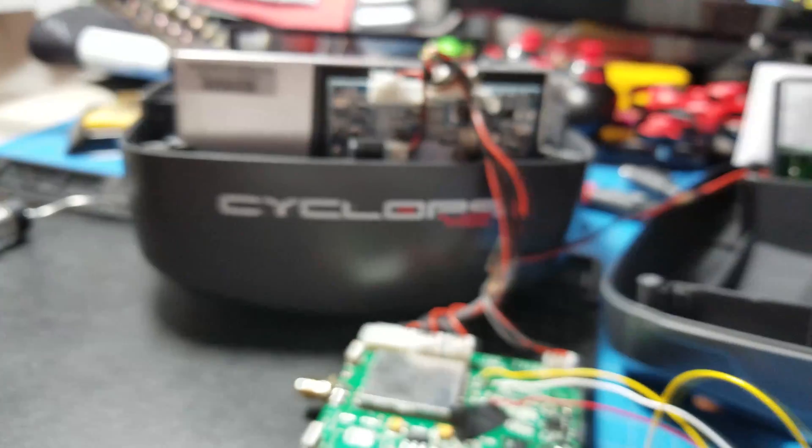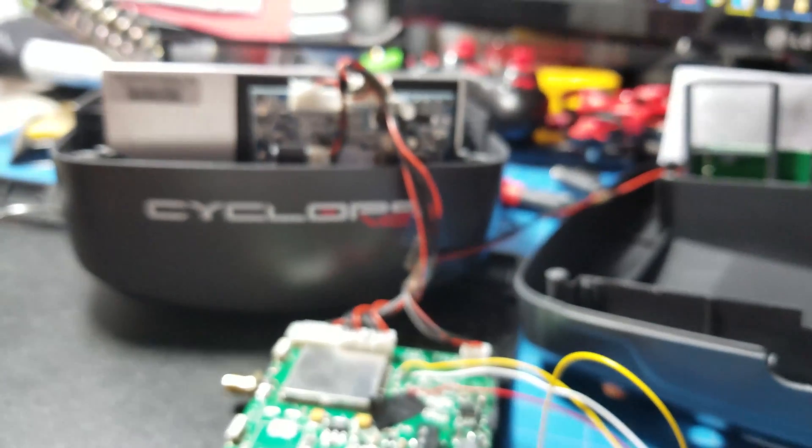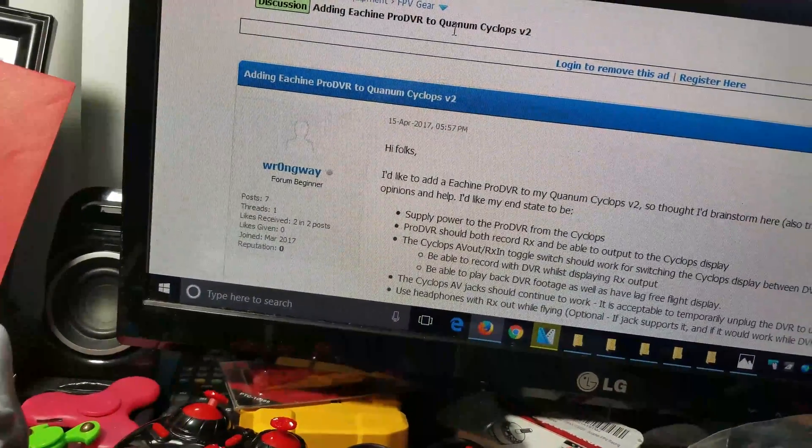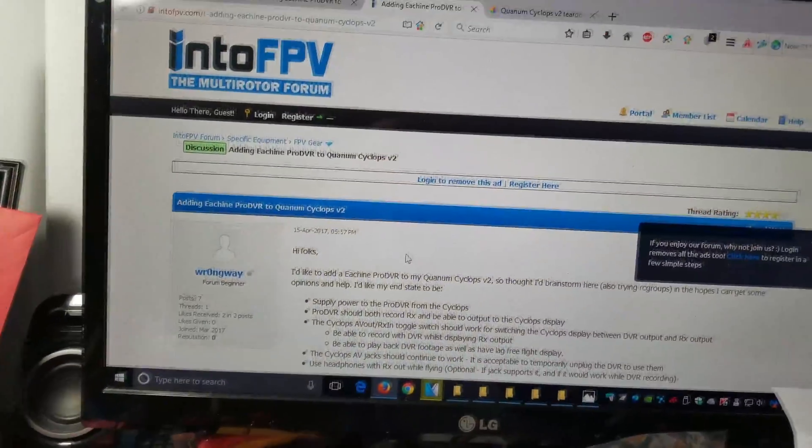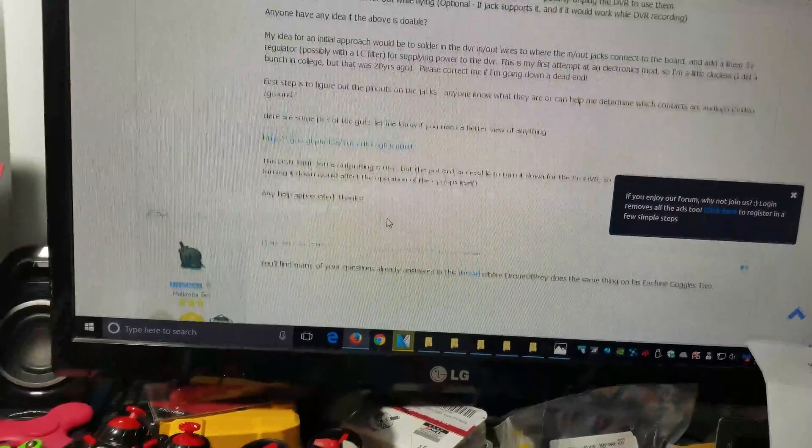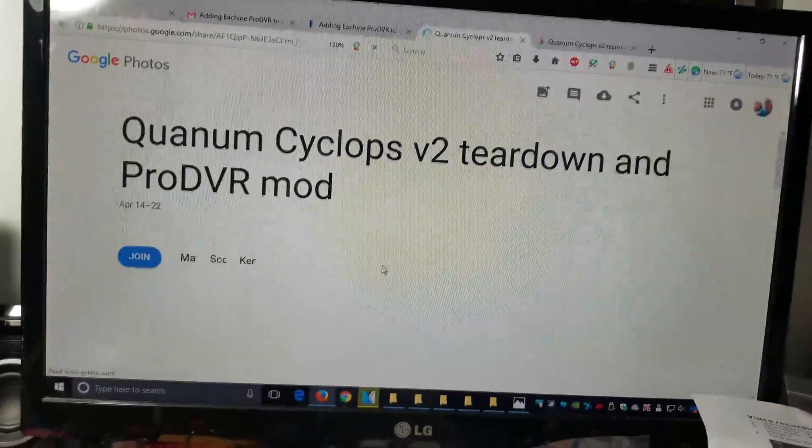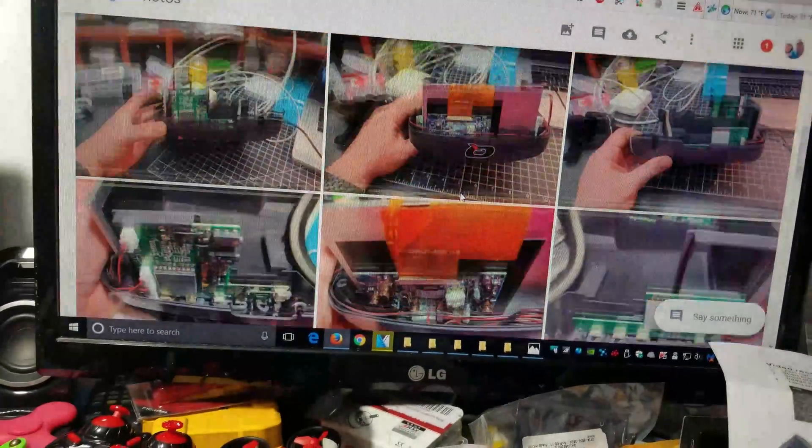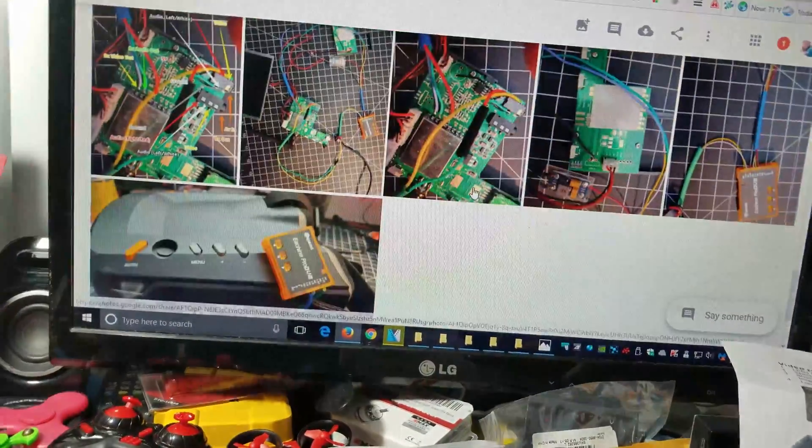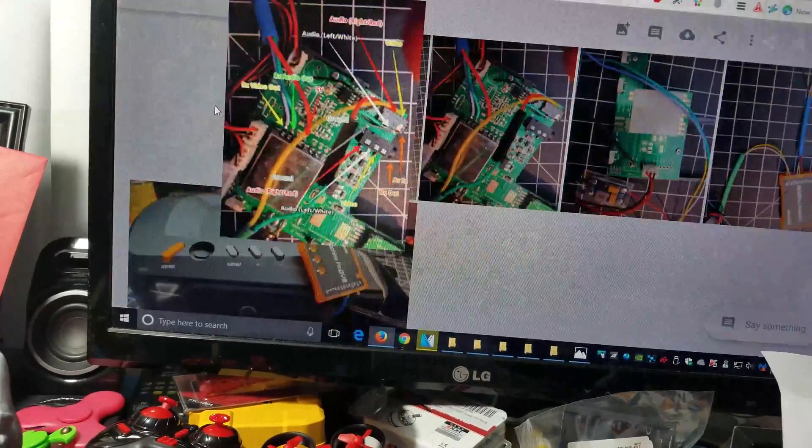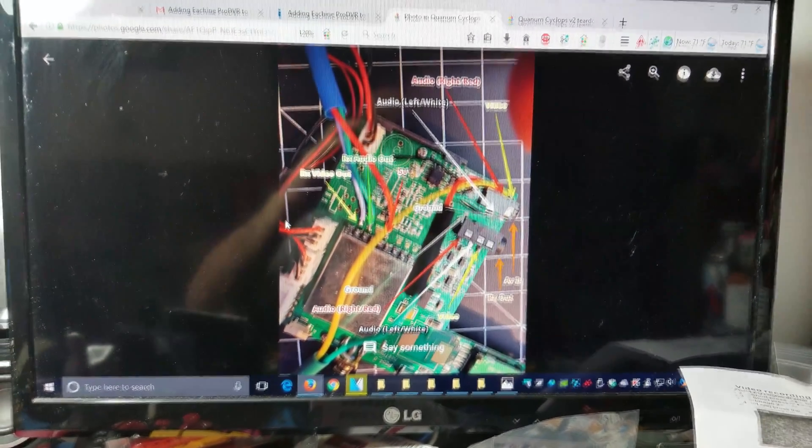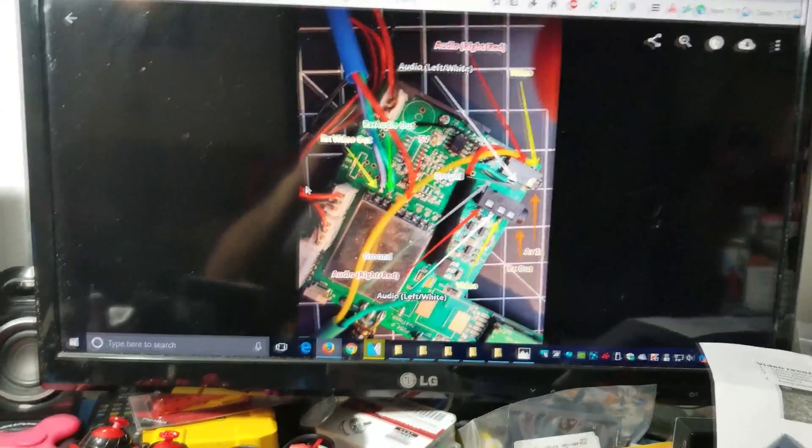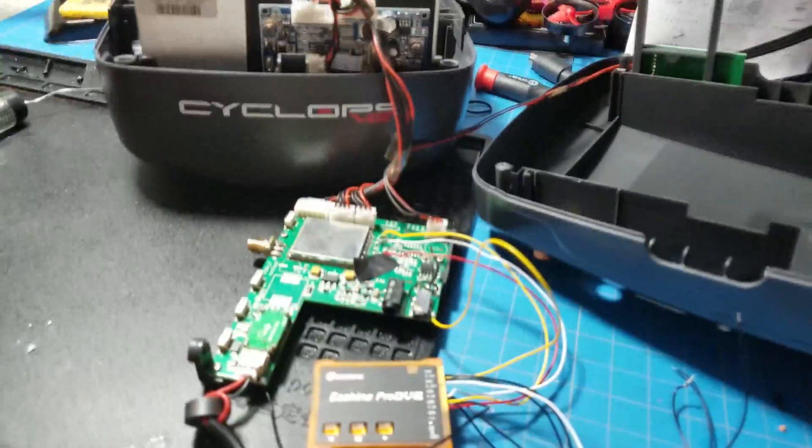I got this information from this guy named Wrong Way. He did a really good write-up, I'll put the link in the description. His write-up is where I got the idea how to do this. He posted some pictures, the Cyclops V2 teardown. I didn't see any videos on it. He's got some really detailed pictures. I took what he posted here as an overview and then modded it in my own way.